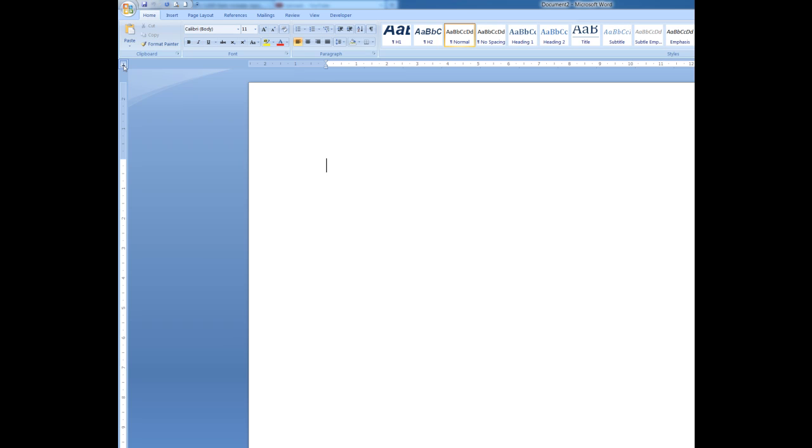There's a center tab, there's a right tab, a decimal tab, etc. I want to use the left tab in this case.